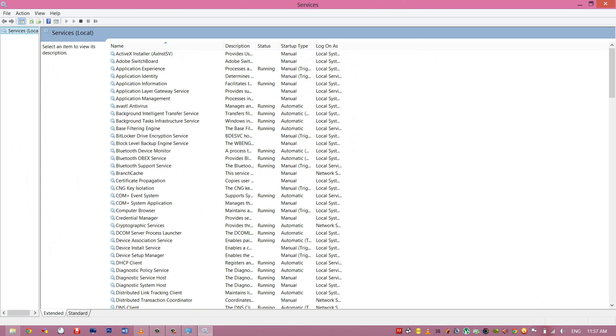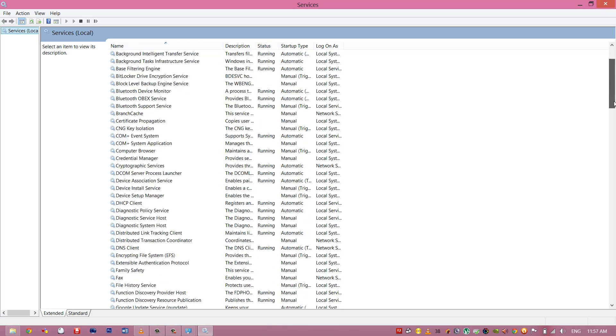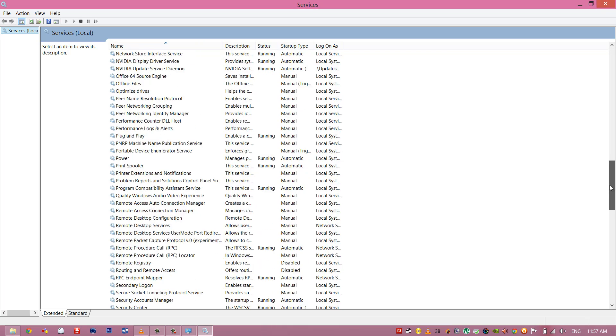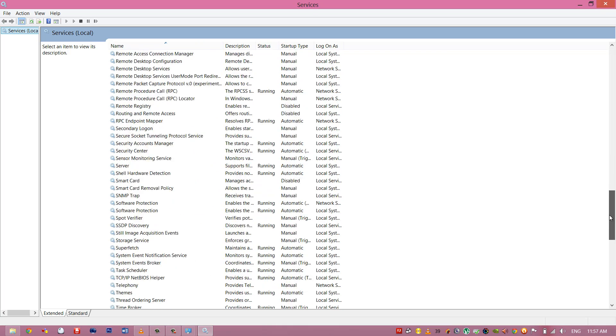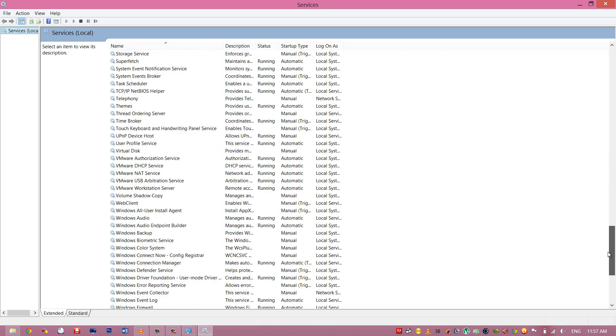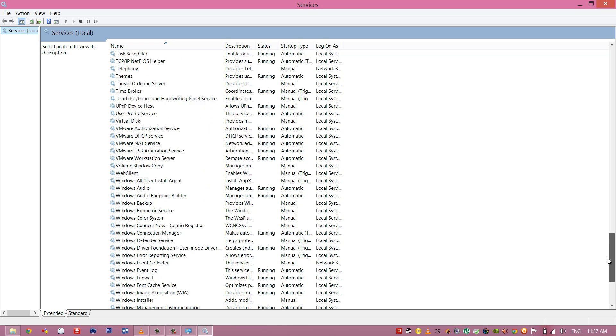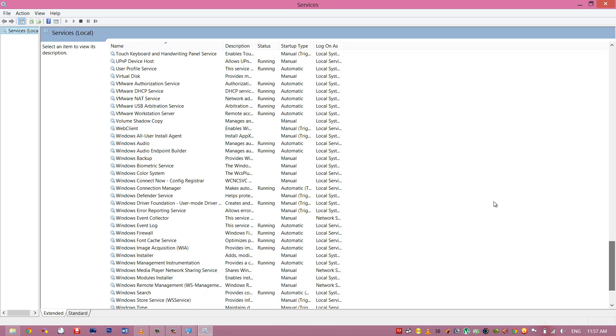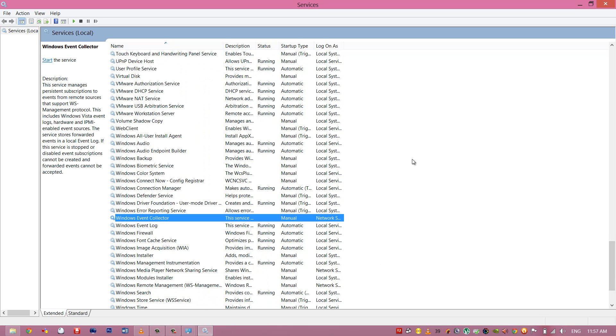Then you have to go completely down and you have to locate the Windows Update process. Usually it's completely in the bottom.